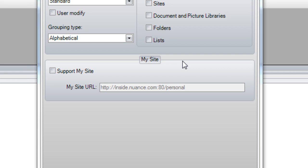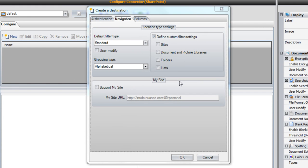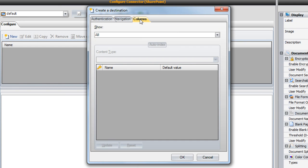With the navigation tab completed, let's move to the third and last tab called Columns. Columns are SharePoint's way of referring to document metadata.